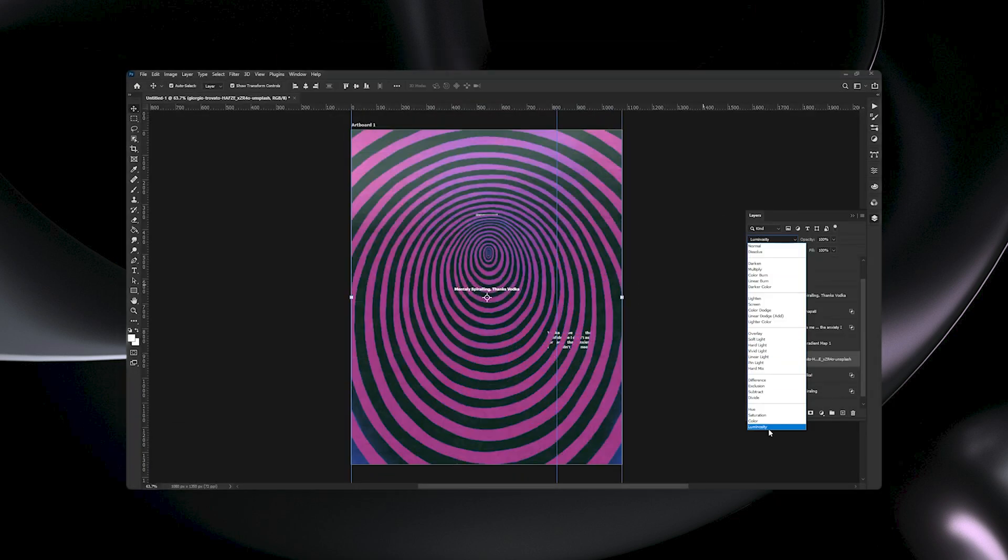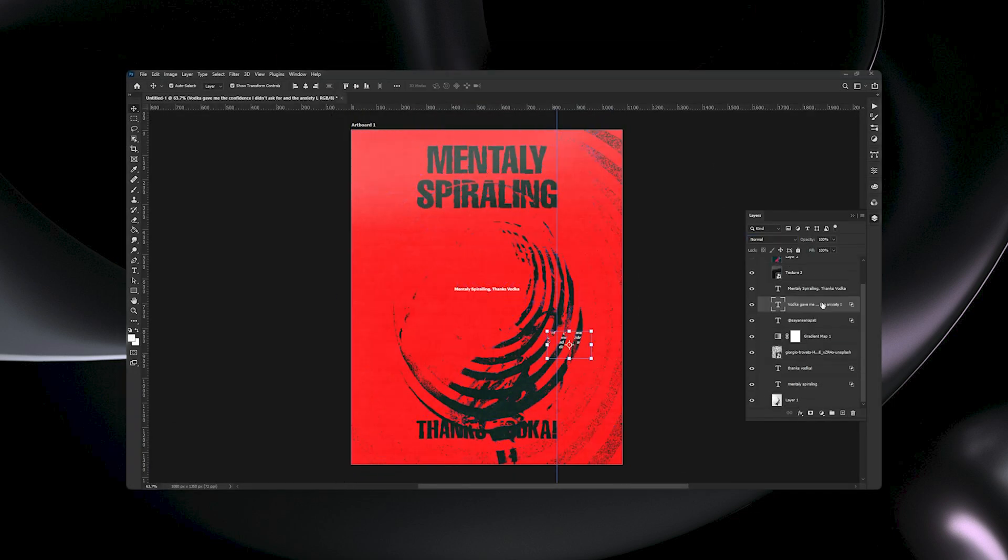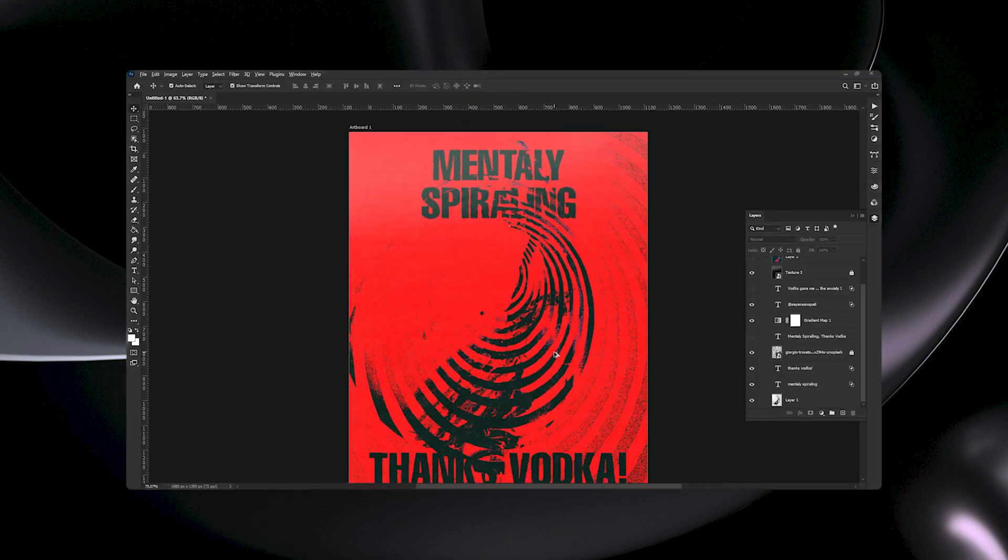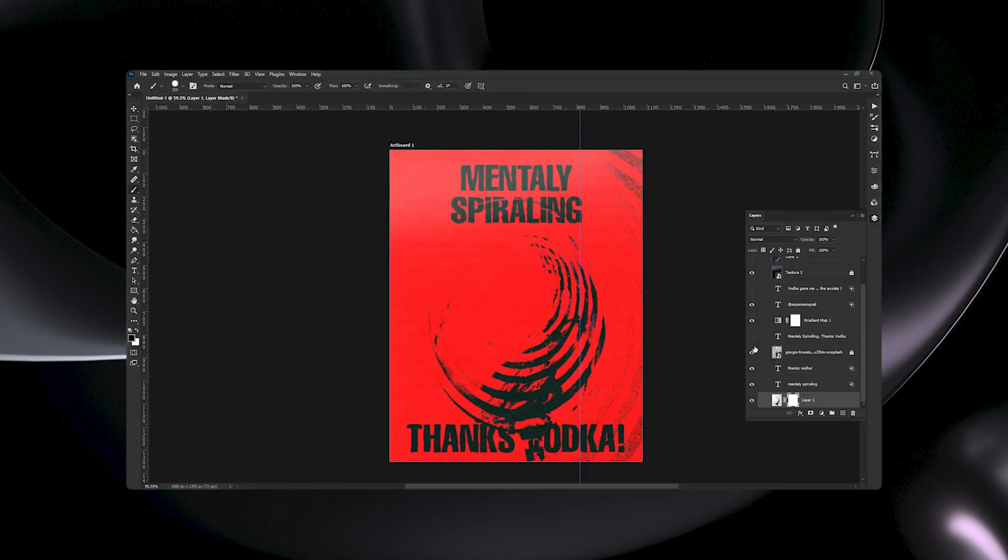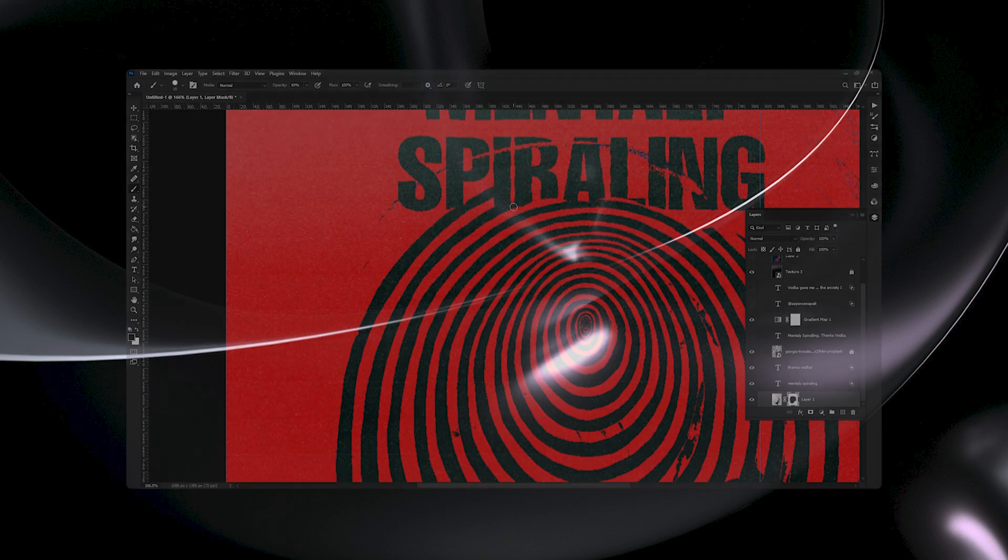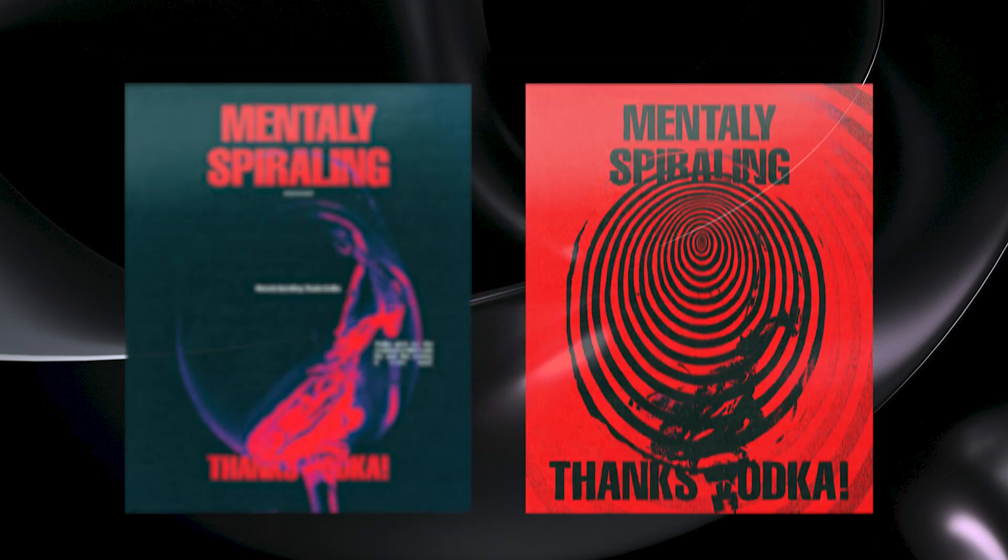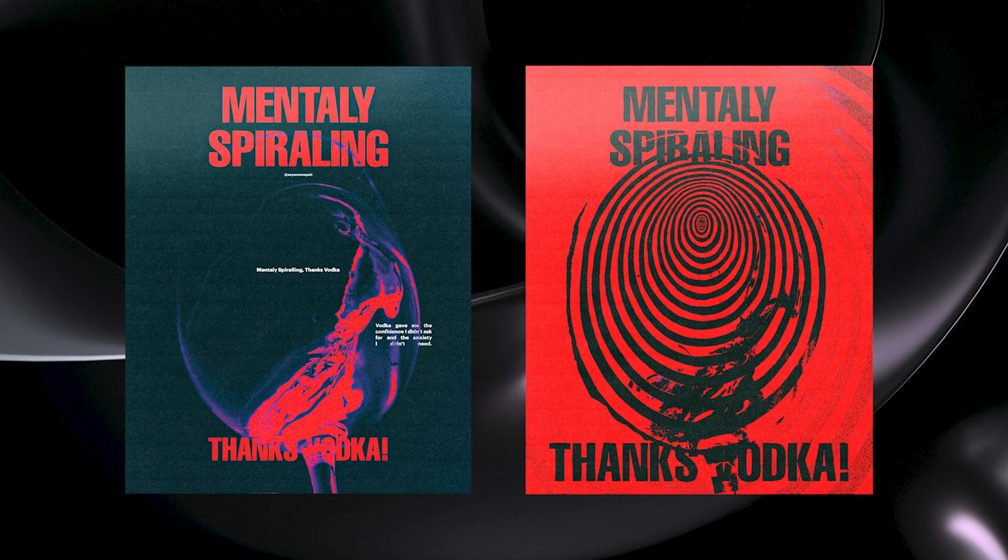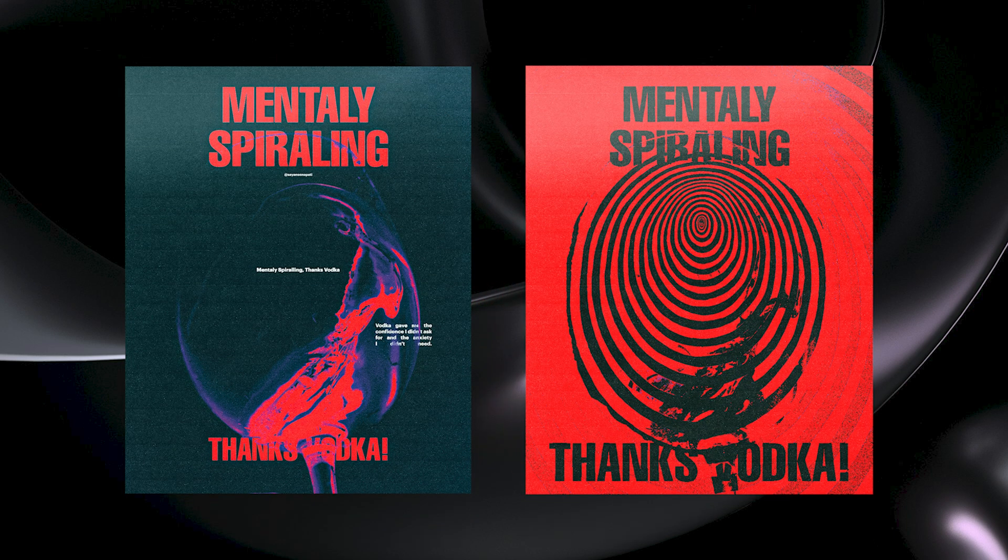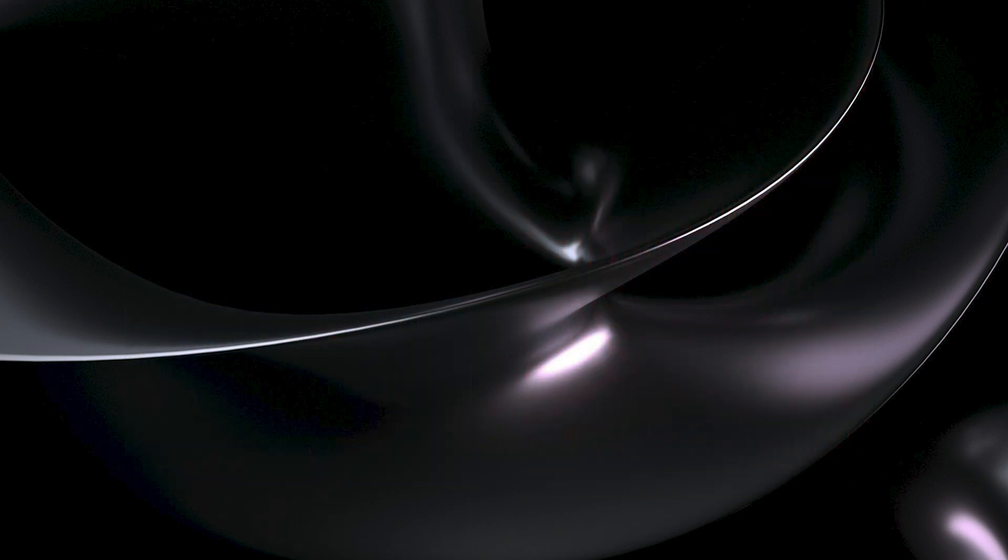I also created another version of this by simply adding a spiral image and blending it with the design. If you found this video useful, make sure to like and subscribe, and check out the other design tutorials from my channel. Have a nice day.